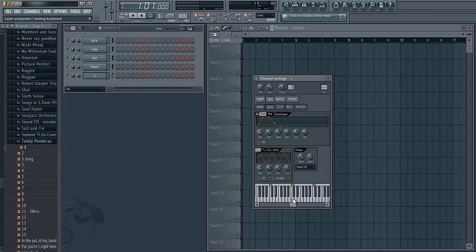When you have all your samples assigned to individual keys, if you keep it at this setting it's going to sound very muddy if you start playing a lot of samples right next to each other because the samples are going to be overlapping.